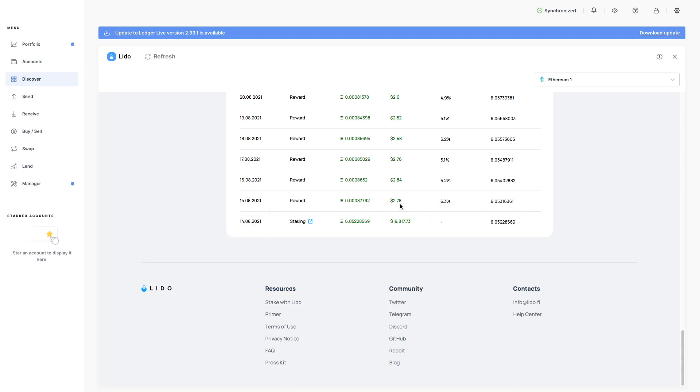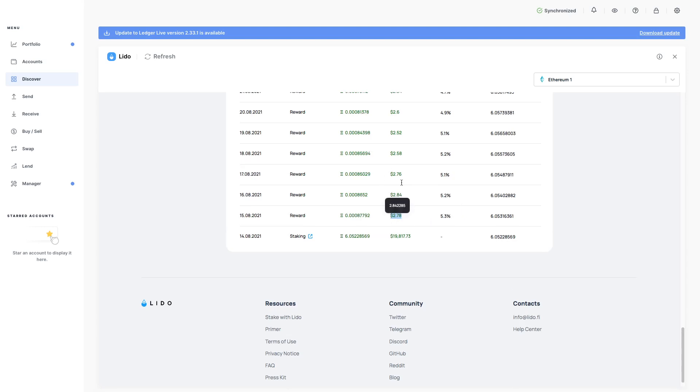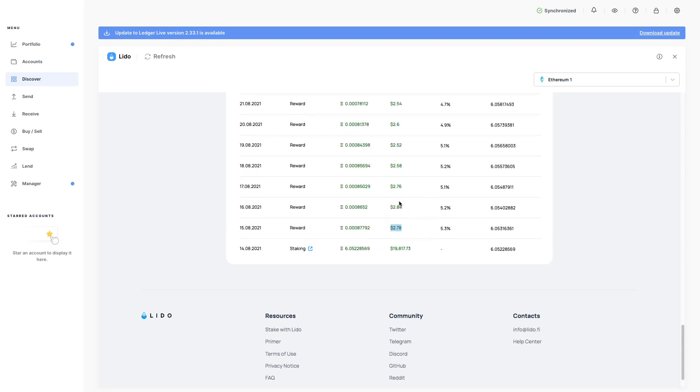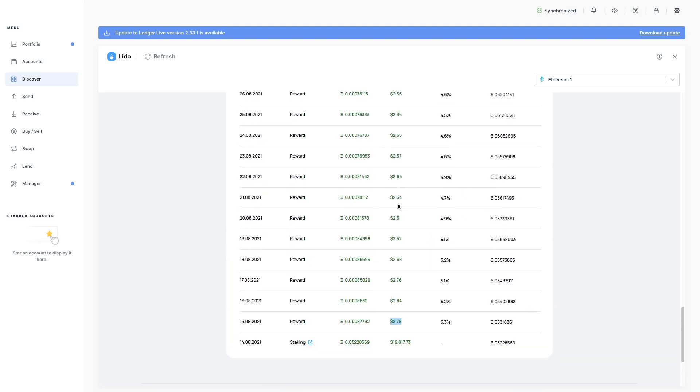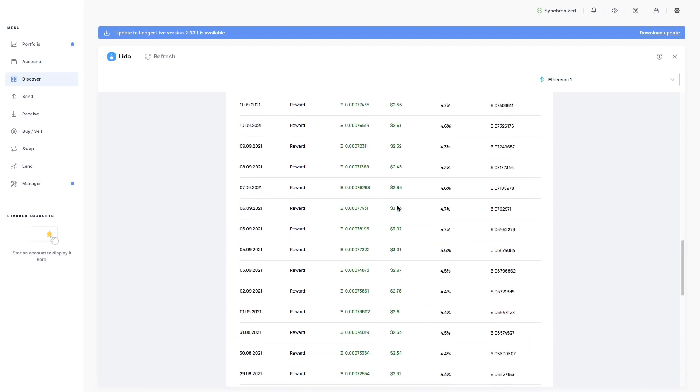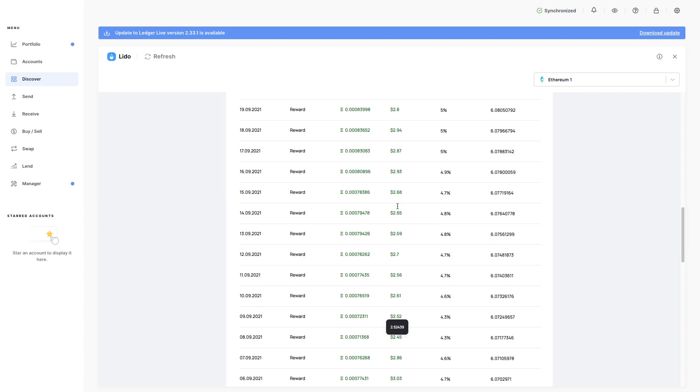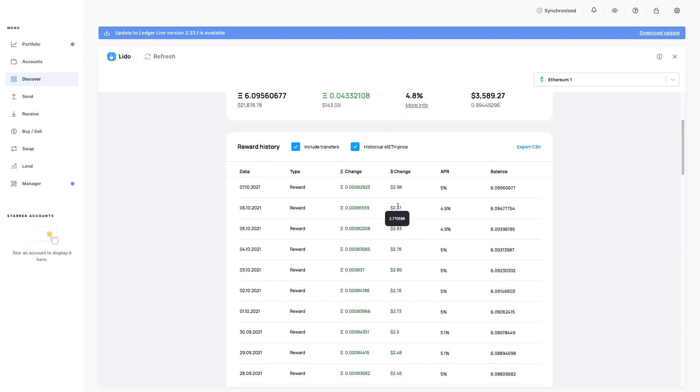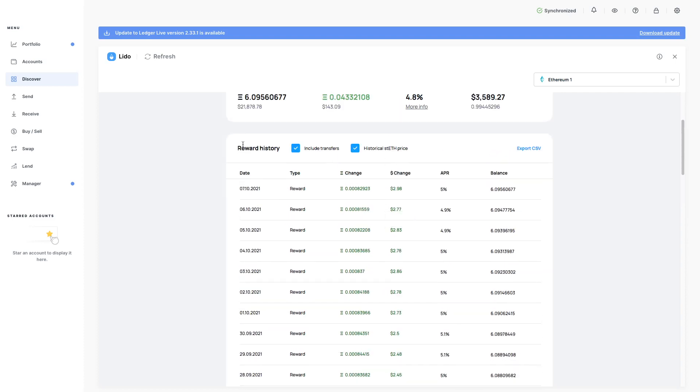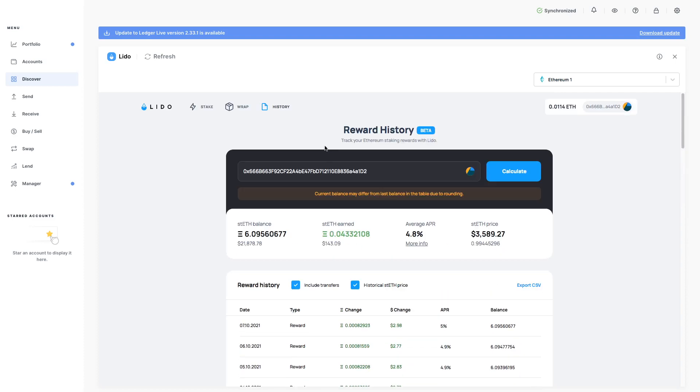So you can see here, made $2.78, $2.84, $2.76. I've just been making micropayments to my ETH. So how it works is the STETH that you have here